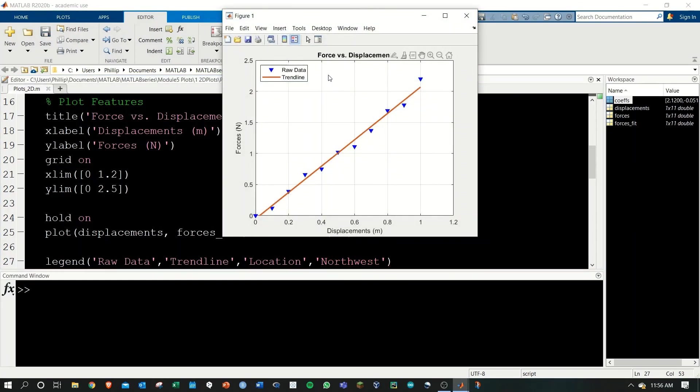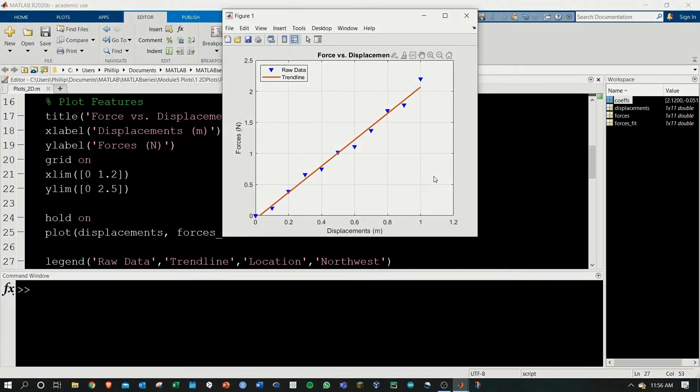If we run this, now we have our legend appearing in the northwest of the graph. That's the main method using polyfit and polyval to get a trend line on a plot in MATLAB.